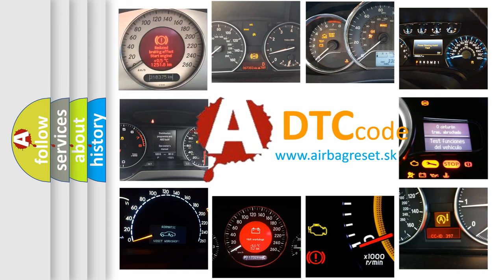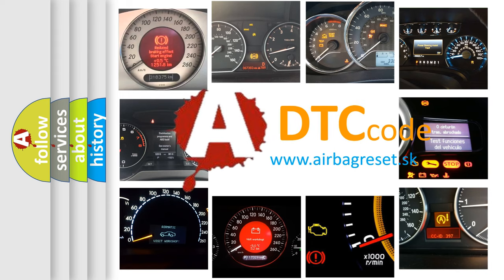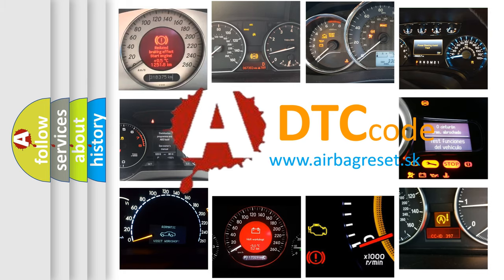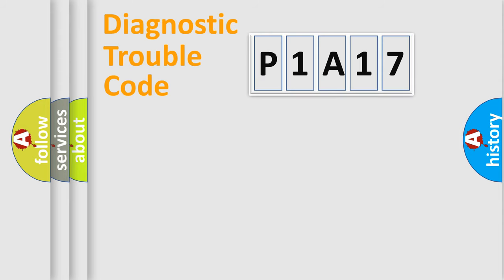What does P1A17 mean, or how to correct this fault? Today we will find answers to these questions together. Let's do this.